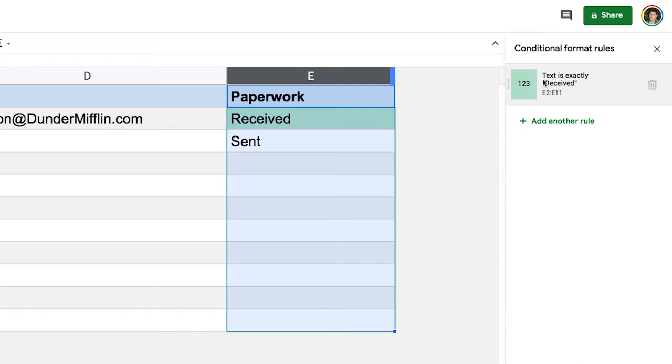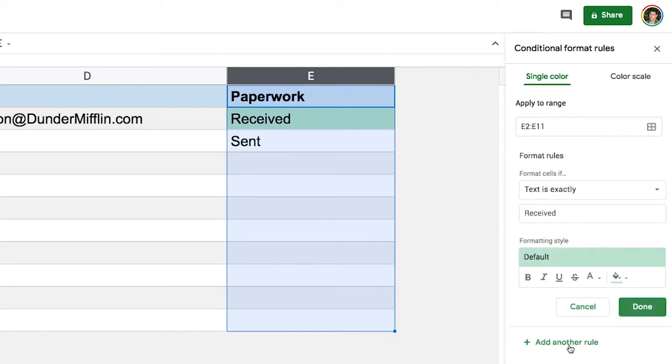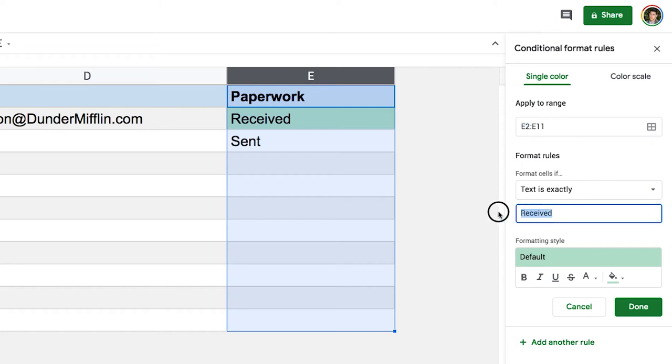I'm going to do the same thing for sent. So I could just click add another rule here, but there's actually a smarter way to do this. When I click on the one I just created, if I click on add another rule now, it's going to create the same thing and that's gonna make our lives easier. So let's do add another rule. And I see that my range is the same and it kept the format rules. So let's just switch that. Instead of received, it's gonna be sent. And here we're gonna change our color to yellow.